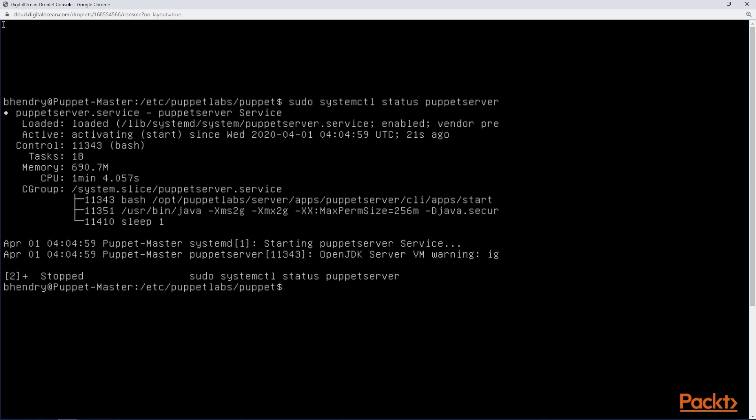So these are the pre-steps that we need to perform. So at this point what we need to do is go through the steps and install the PuppetDB.